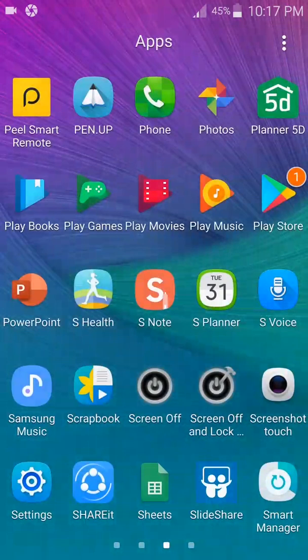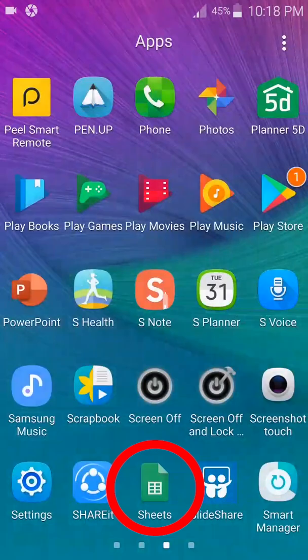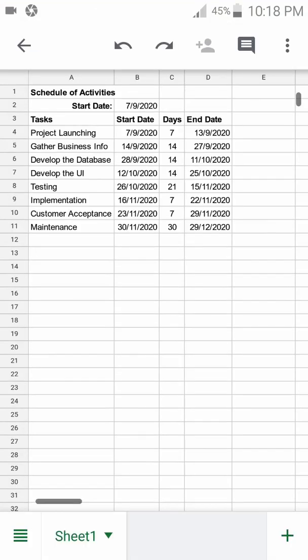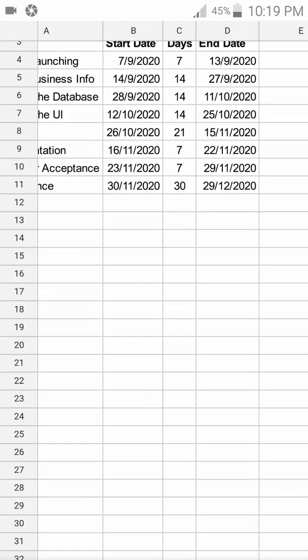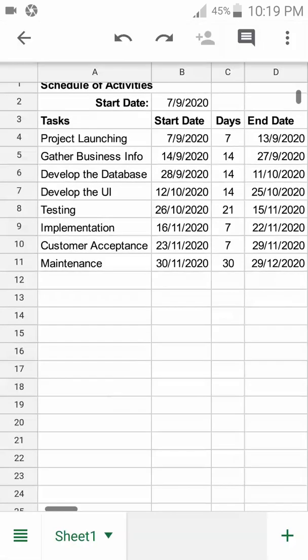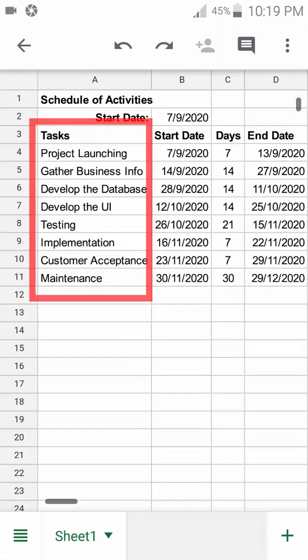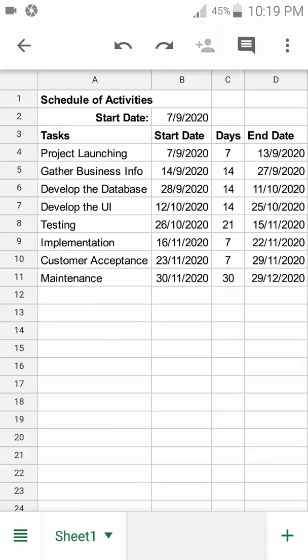Since we have saved our activities worksheets, let's open Google Sheets. What we'll do is recreate this table. A precedence table shows these columns: the tasks from Project Launching, Gathering Business Information, up to Maintenance. It has the days in duration—for example, Project Launching is seven days and Gather Business Info is 14 days. When is the start date?